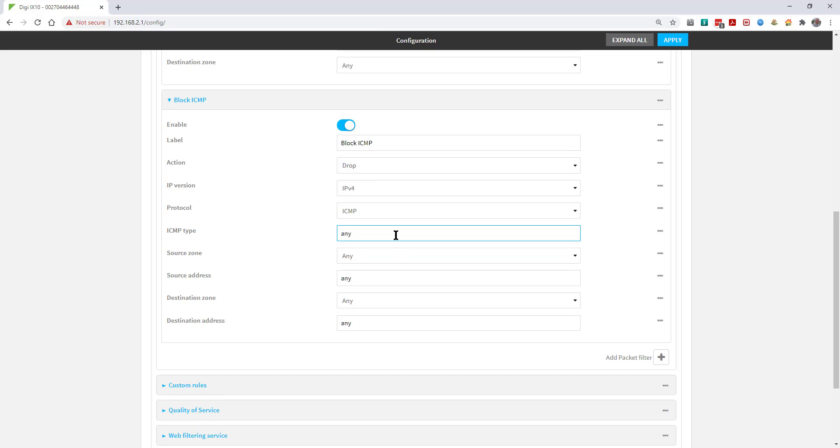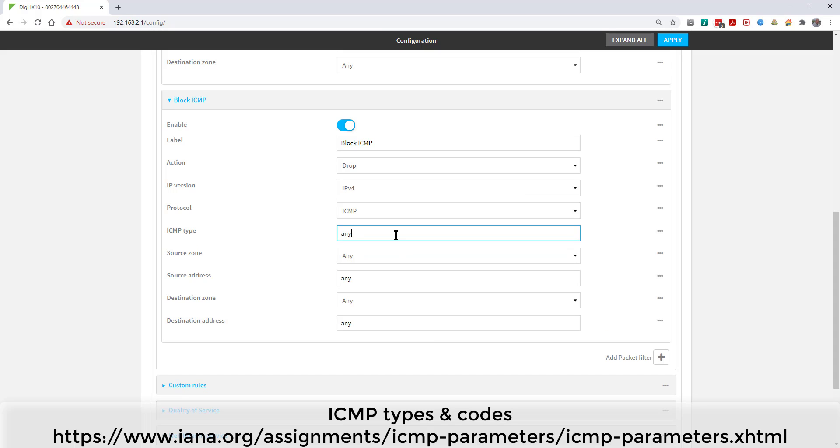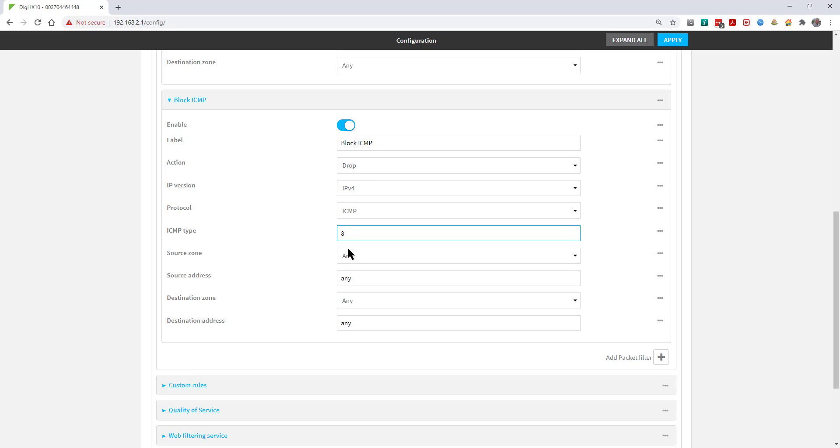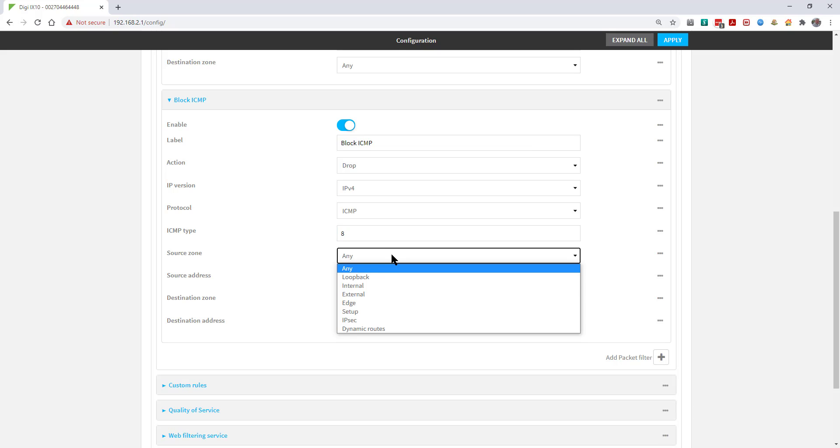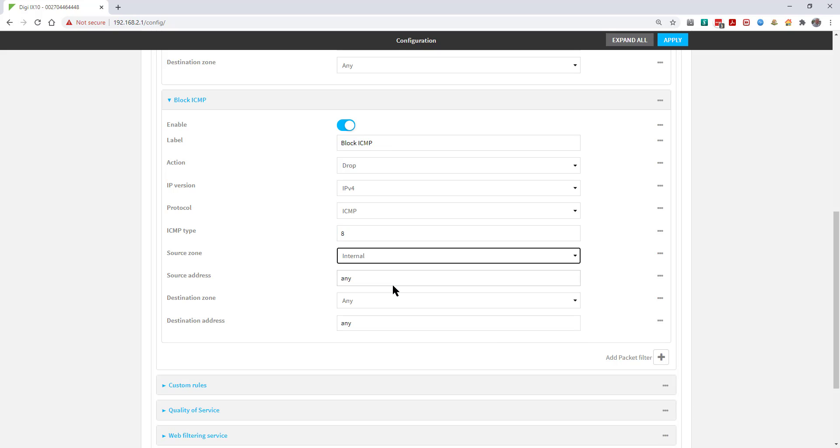The ICMP type can be left as any, but seeing as we're specifically targeting pings or ICMP echo request, we'll set the type to 8. The source zone will be internal and the destination zone will be any.